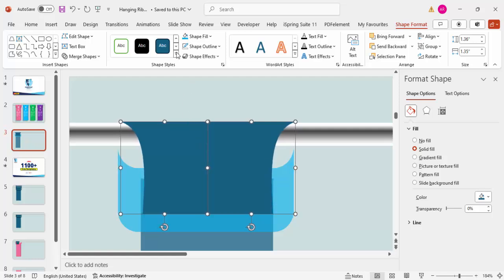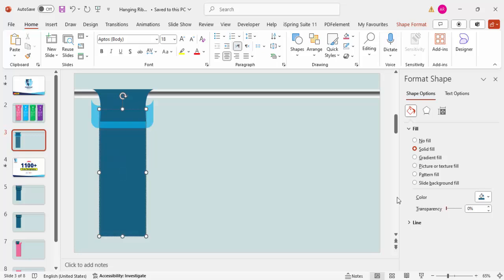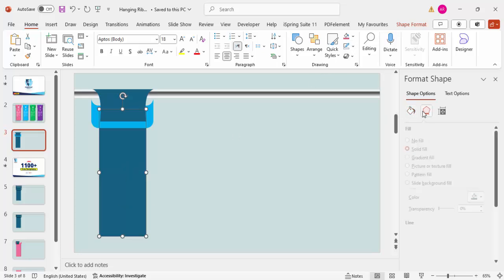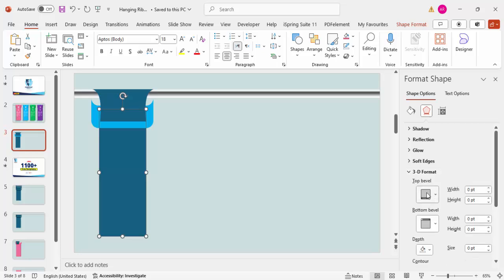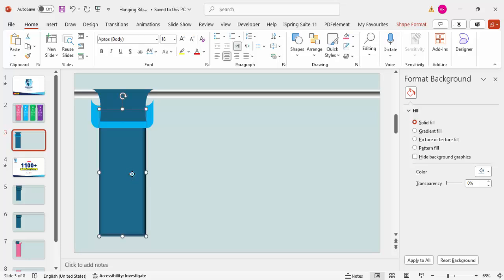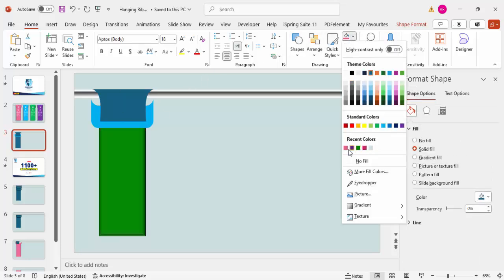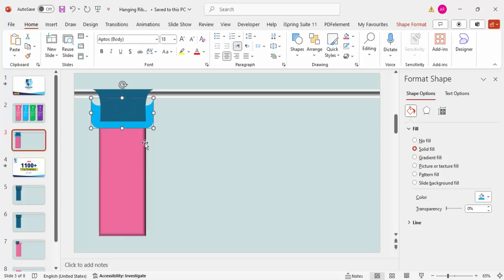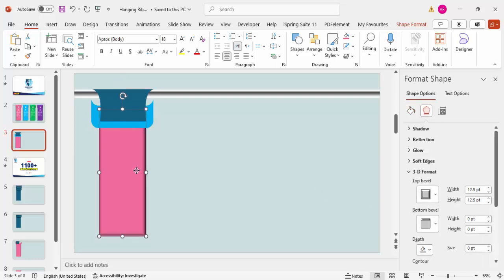Set the transparency of both tail shapes to zero. Then select the ribbon shape, go to Effects under 3D Format, and under Top Bevel select the Bevel Round option. Increase the width and height to give a 3D look. Set the color to pink. For the tail shapes, use the Format Painter to copy the 3D effect and apply it to both tails.